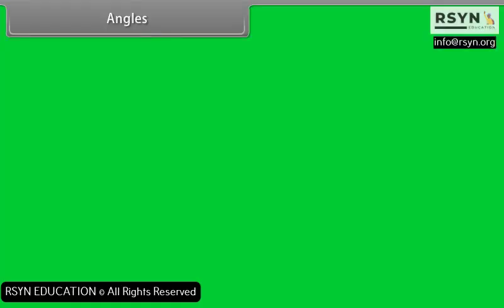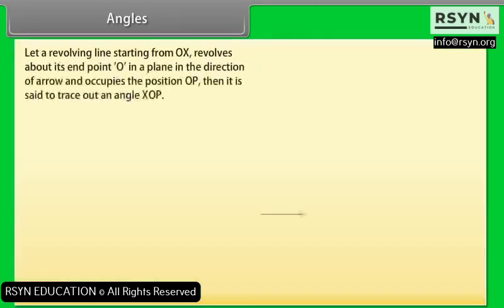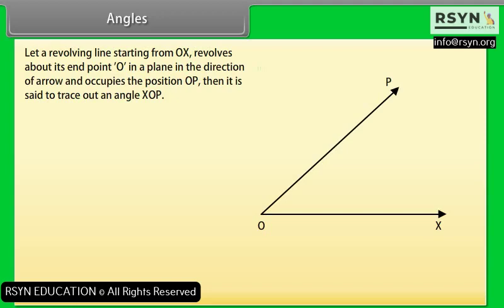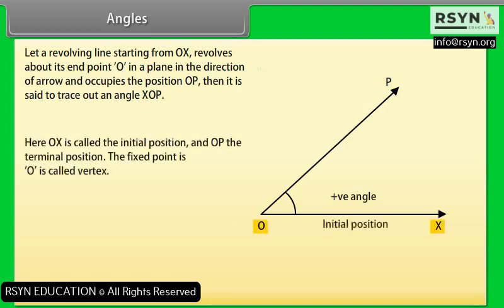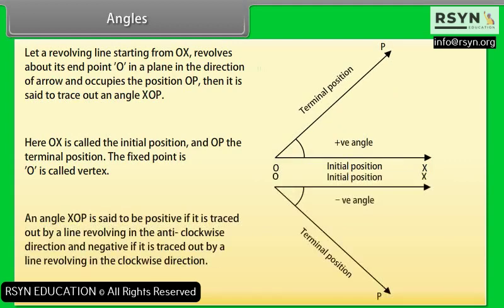What are angles? Let a revolving line starting from OX revolve about its end point O in a plane in the direction of an arrow and occupy the position OP. Then it is said to trace out angle XOP. Here OX is the initial position and OP the terminal position. The fixed point O is called the vertex. Angle XOP is positive if traced anticlockwise, and negative if traced clockwise.